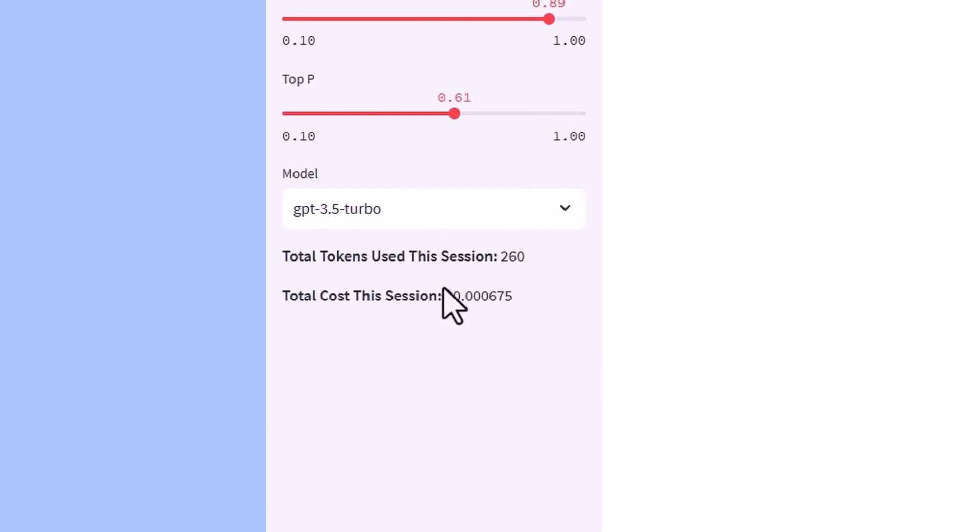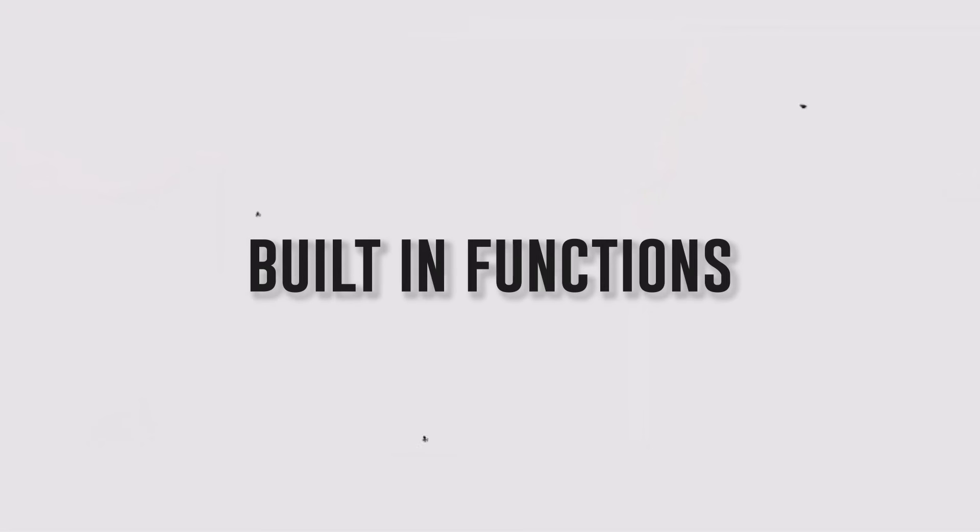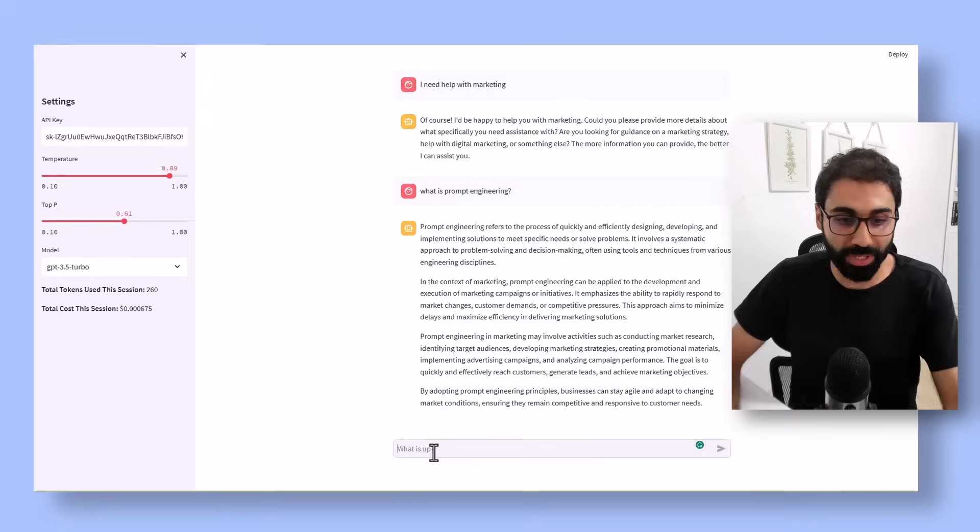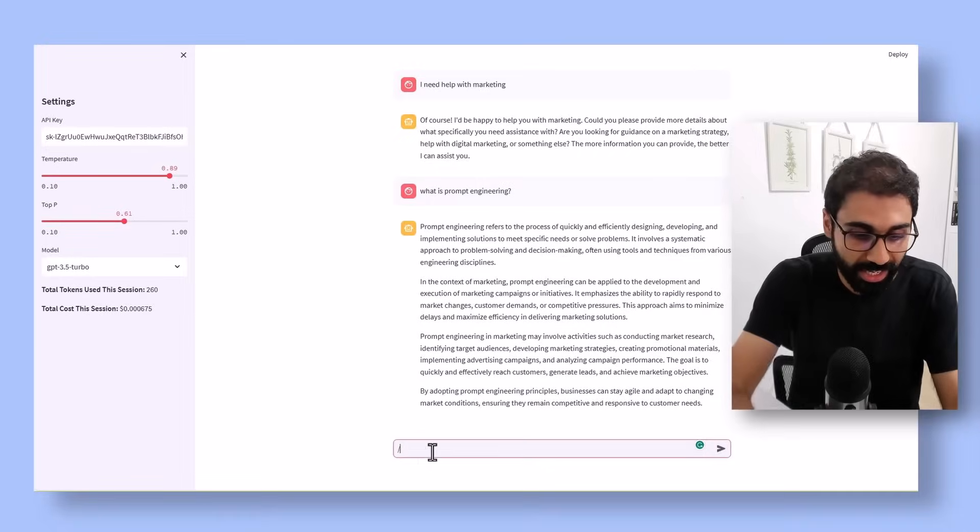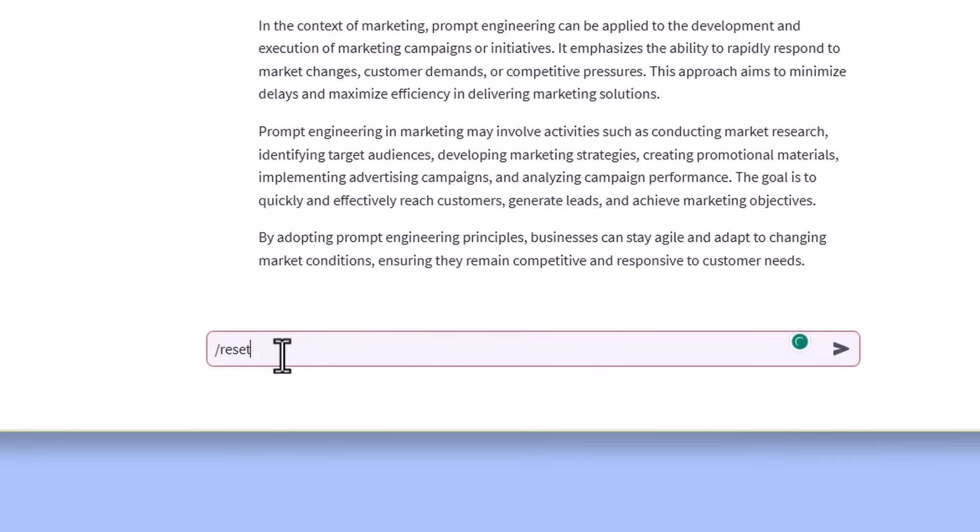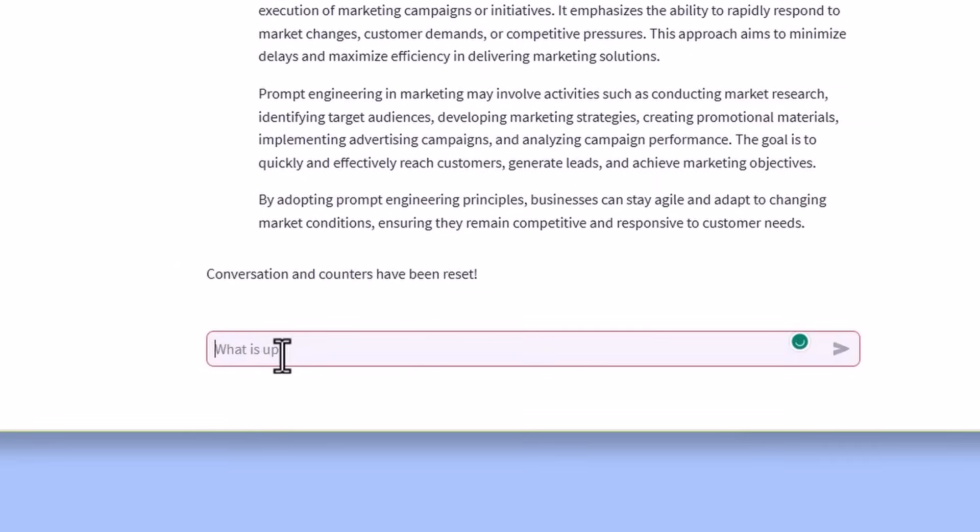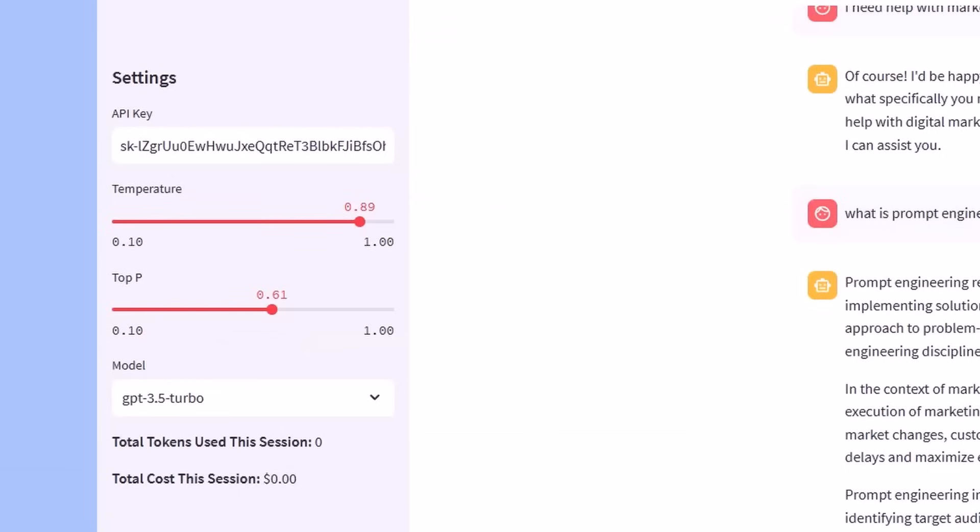Now the magic begins. The most important feature in this edition is the built-in functions and commands. For example, if you go here and say reset, everything will be reset to zero.